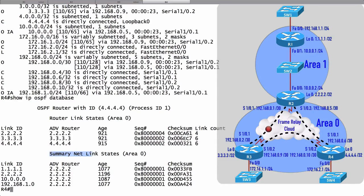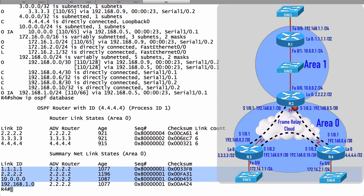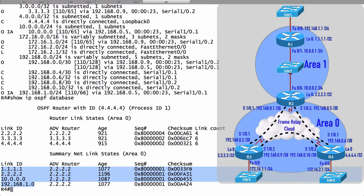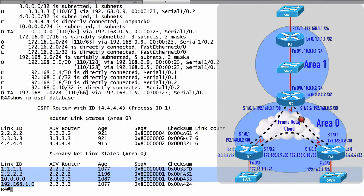Under the summary net link states, we see the network addresses that live in a different area. These network address spaces live in Area 1. And even though we're going to be reissuing some of these verification commands throughout our OSPF discussion, for now, that's going to wrap up this verification video.